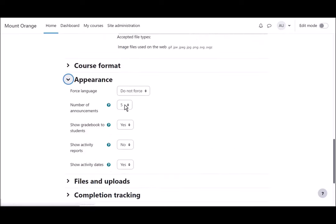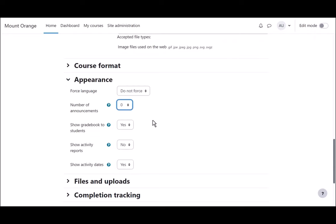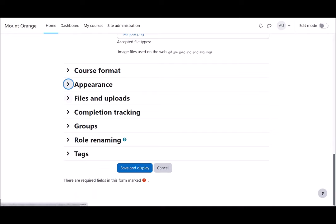Appearance will allow you to decide how many news items you want to show in the announcements forum. If you set this to zero, you can then delete the announcements forum if you don't think it will be useful to you in the course.